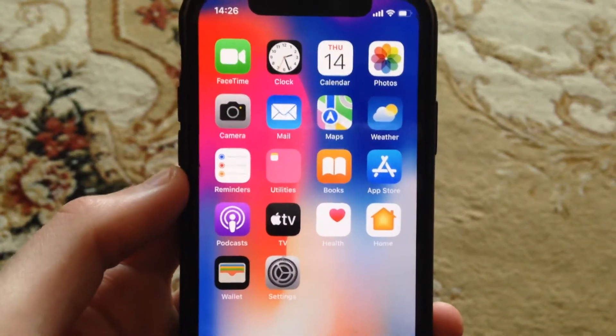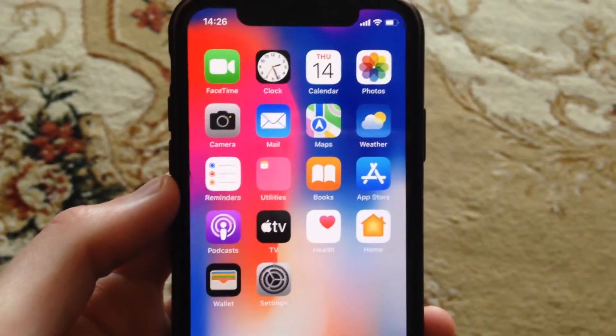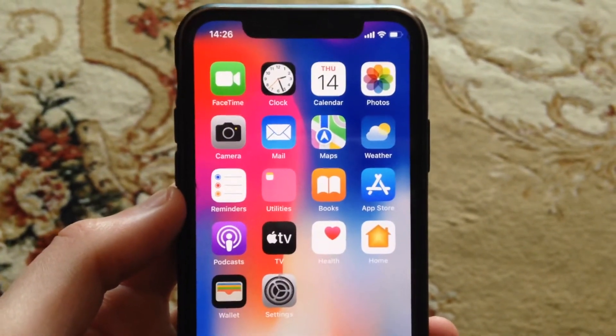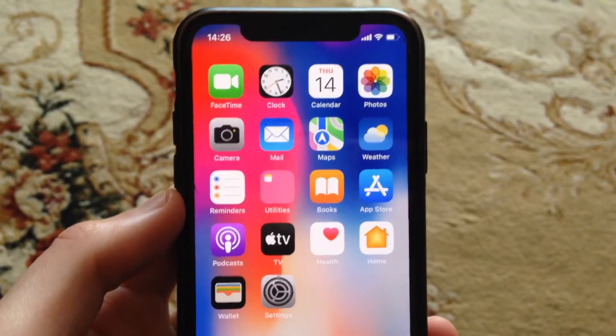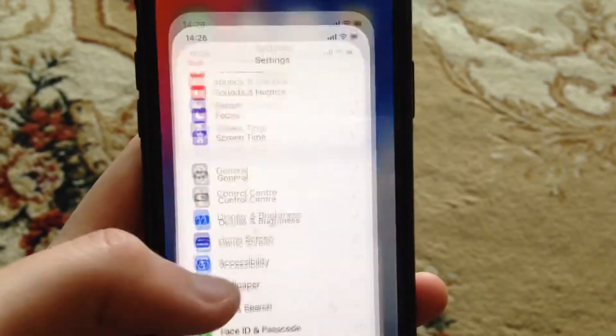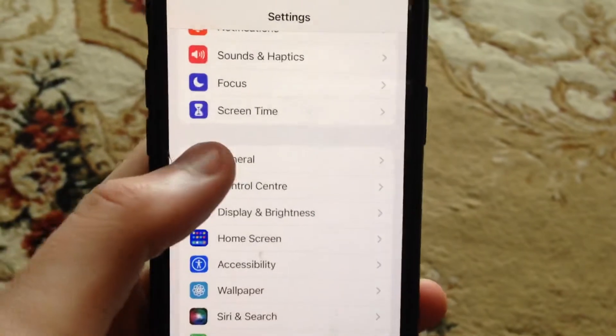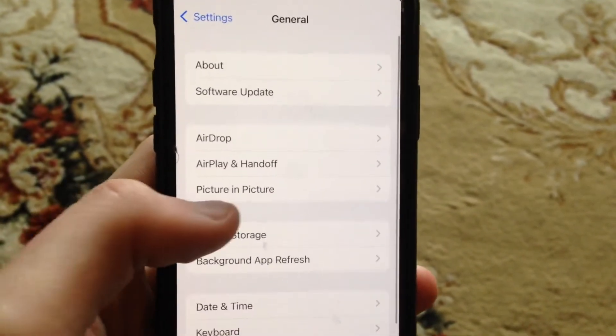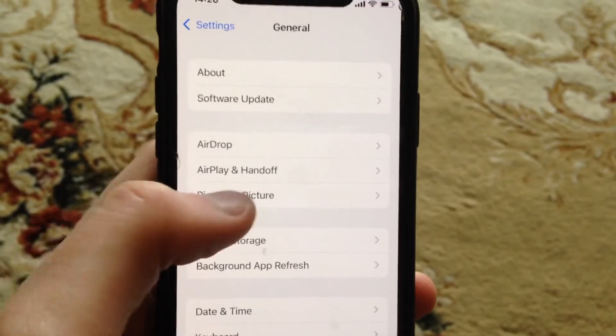Hello dear subscribers. I'll tell you how you can turn off the Picture in Picture option on your iPhone. To do this, just go to Settings, and in Settings you need to find General.